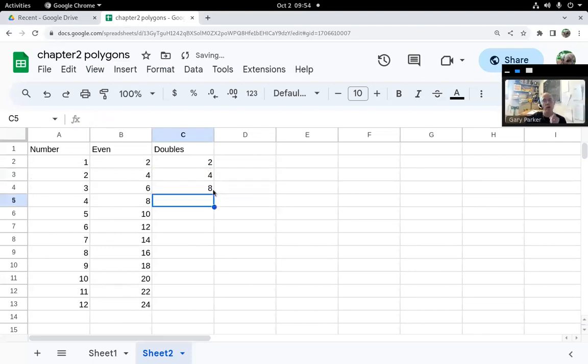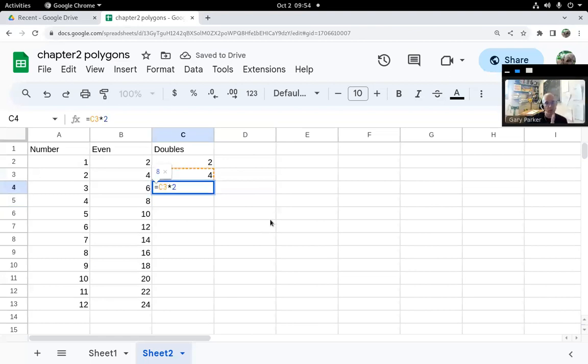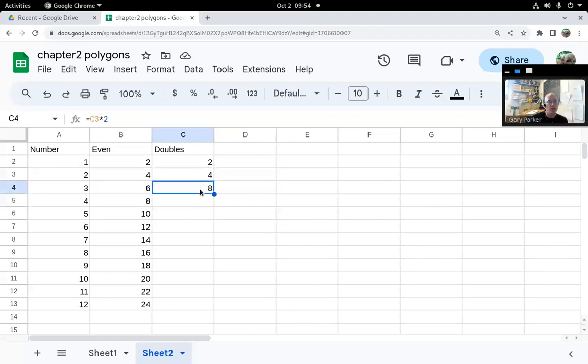When you're filling a formula like this, you only need one example to fill. I select just the formula. You can see I have equals C3 times two, and I fill only that cell down.